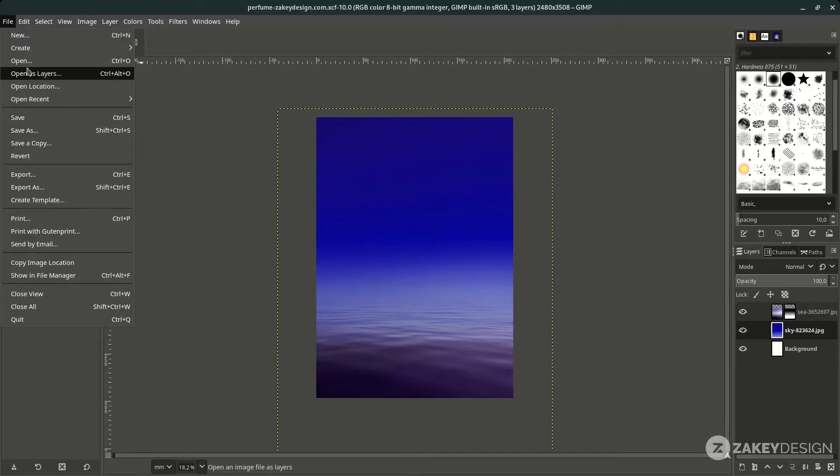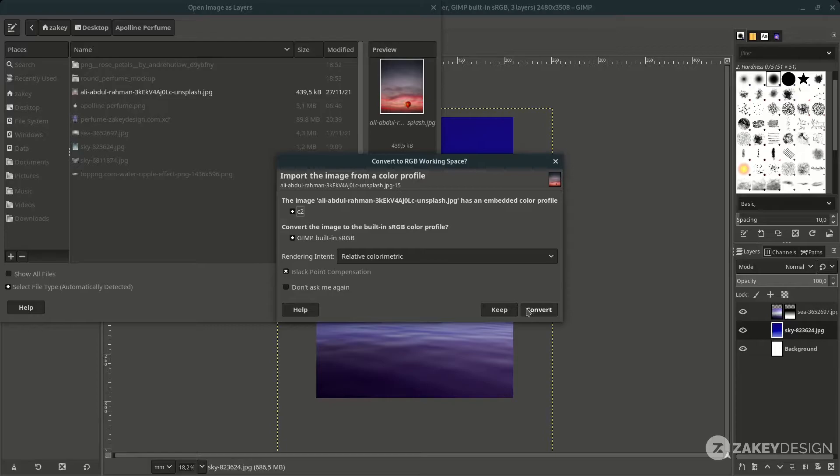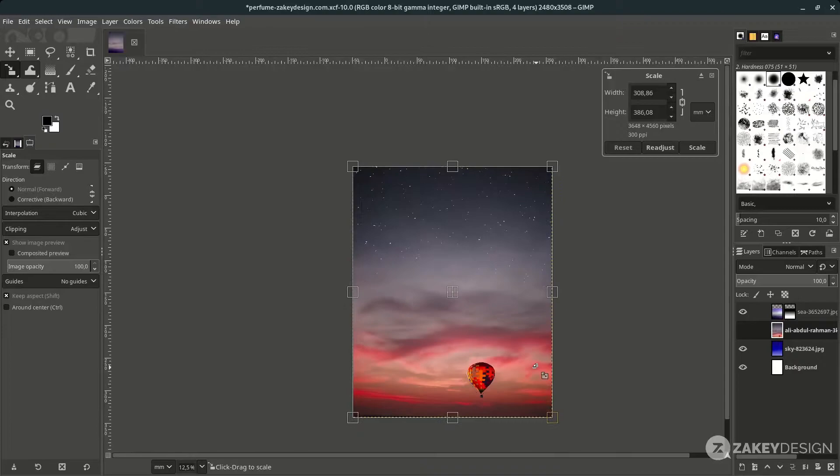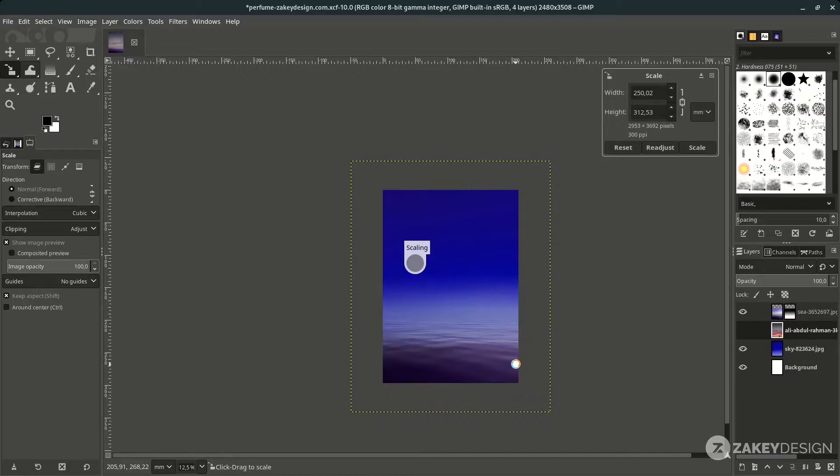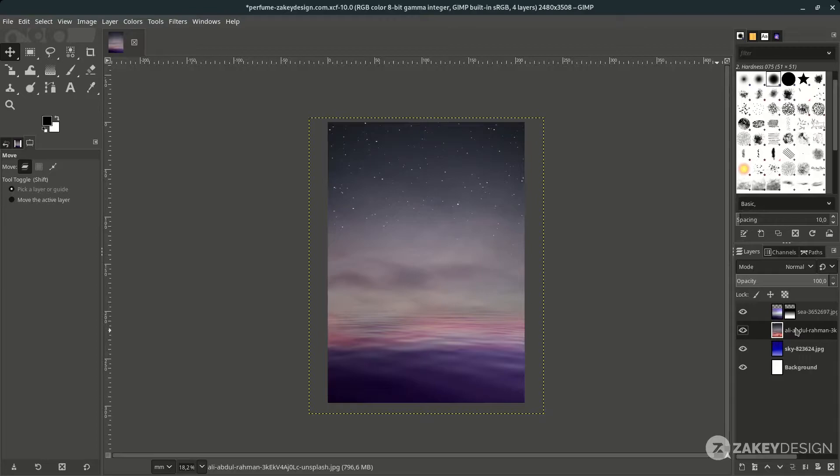Open up another image in File > Open this layer. Click Convert and scale it down a little with Shift+S, then hold Ctrl on the keyboard to scale proportionally. Press Enter, then adjust its position with the Move tool.